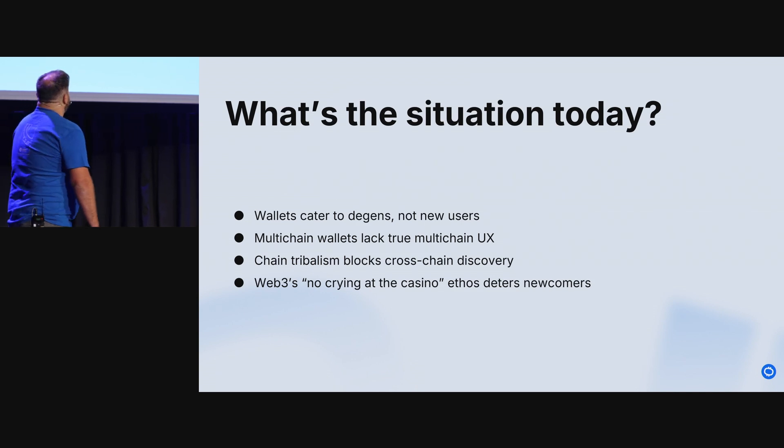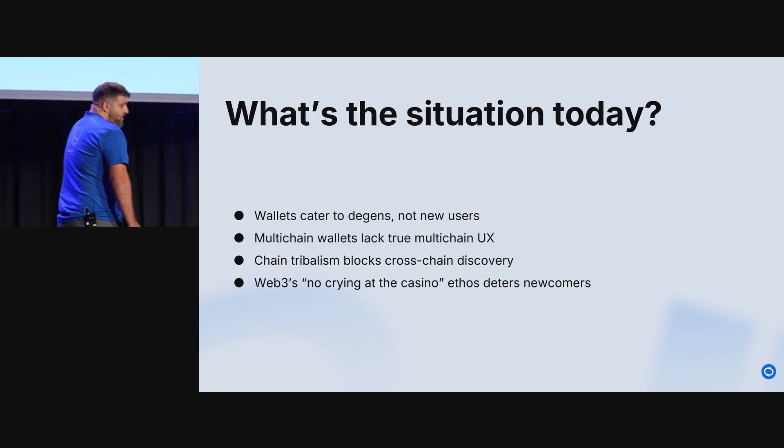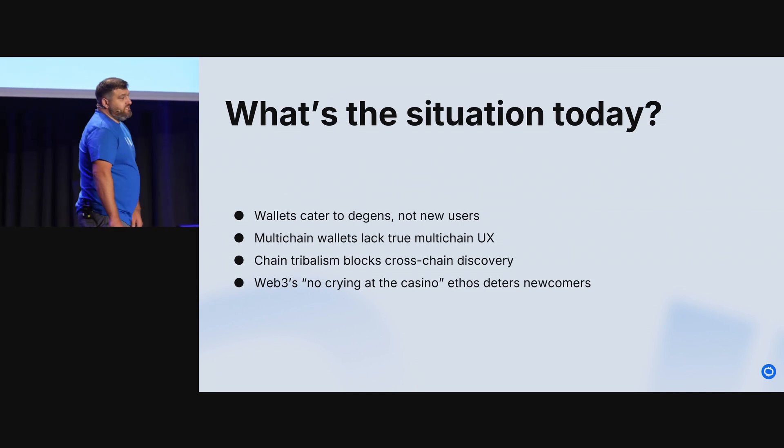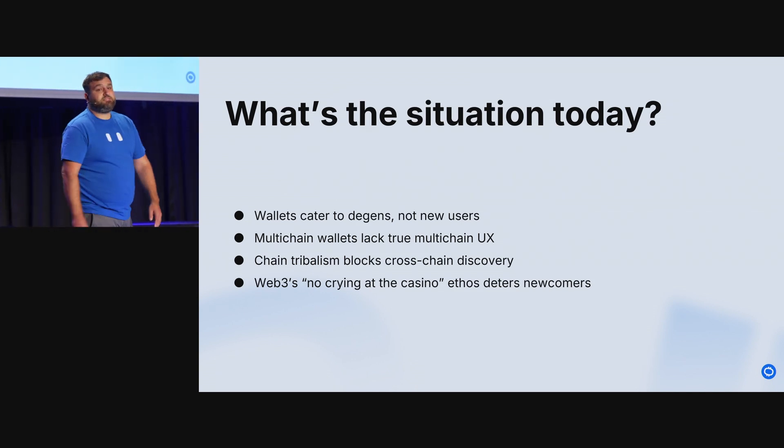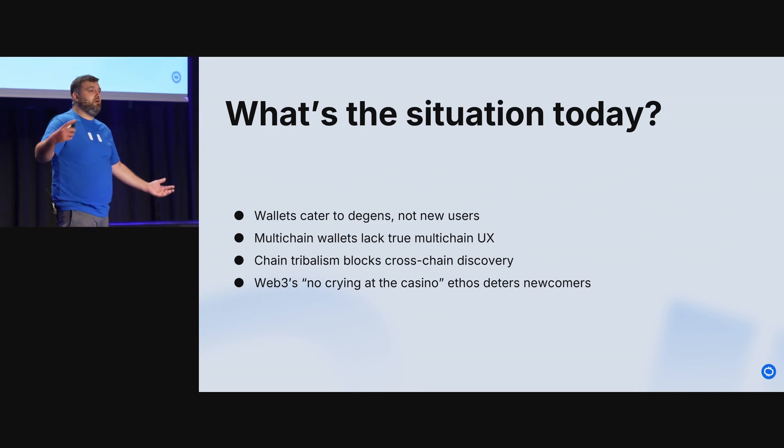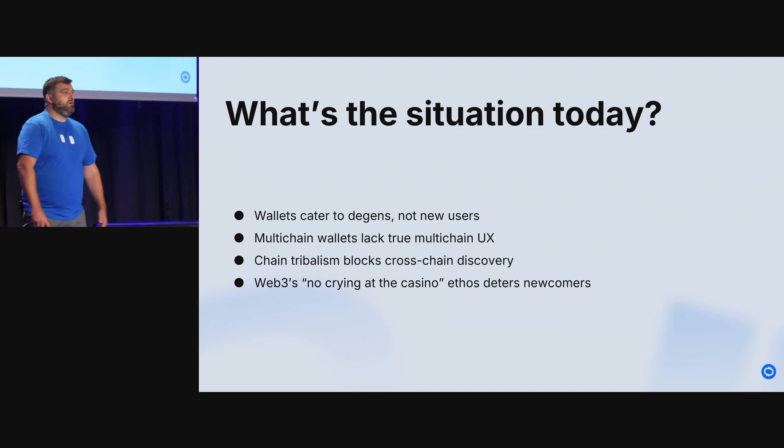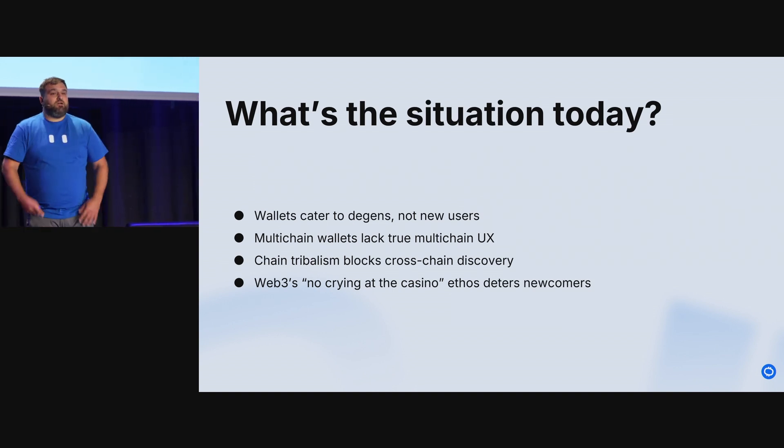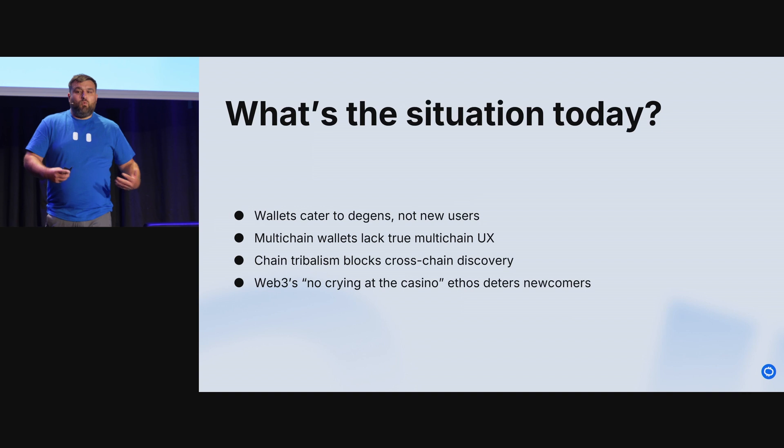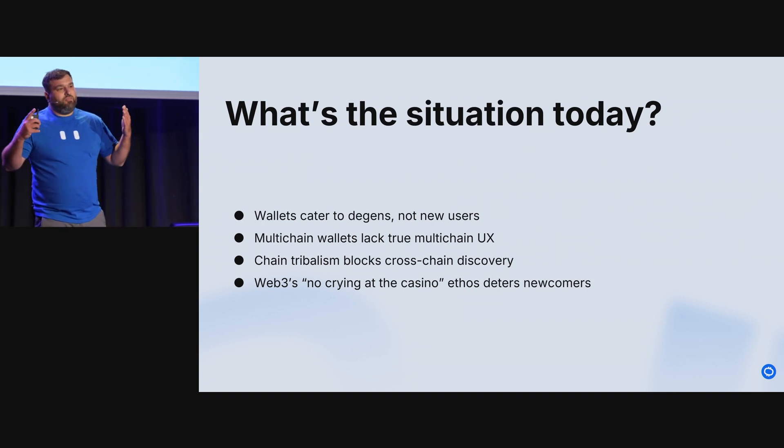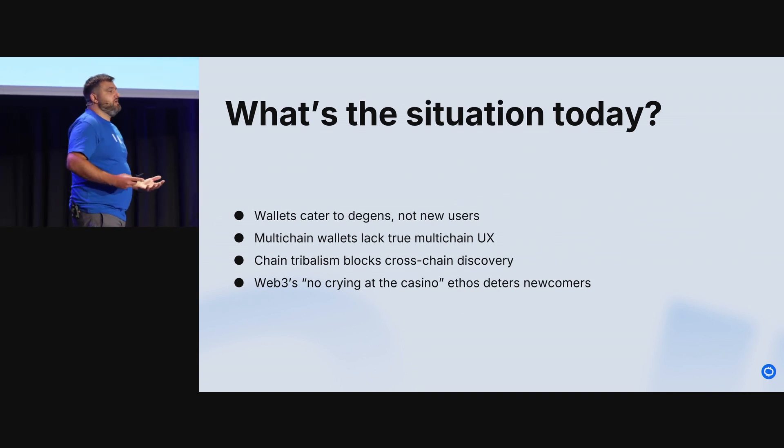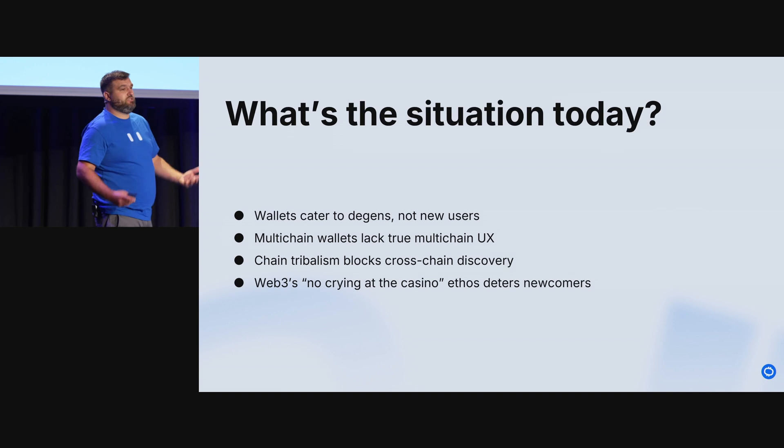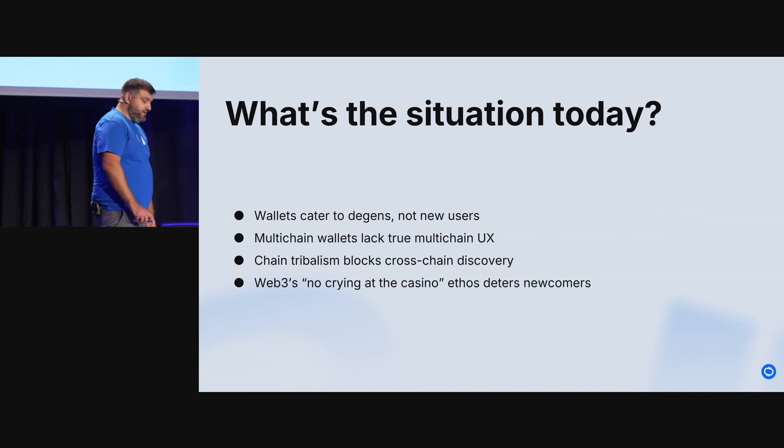So the first thing that's of note: wallets cater to degens, not new users. That's to say that wallets today are looking inherently inward in what they're creating. They're developing in a way that keeps focusing on the 1% of the 1% of the 1%, and they're not thinking about the next generation of users who are going to be coming into DeFi.